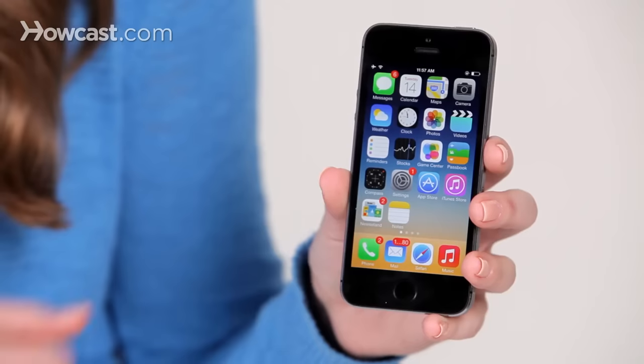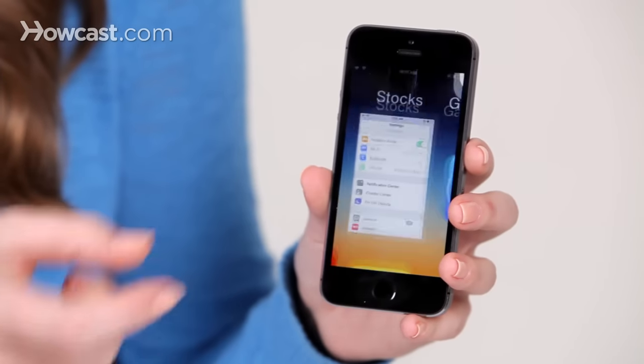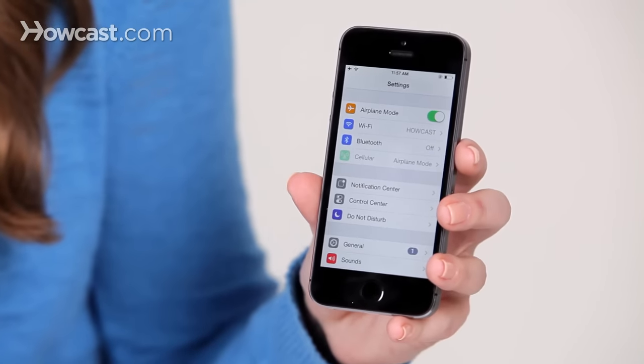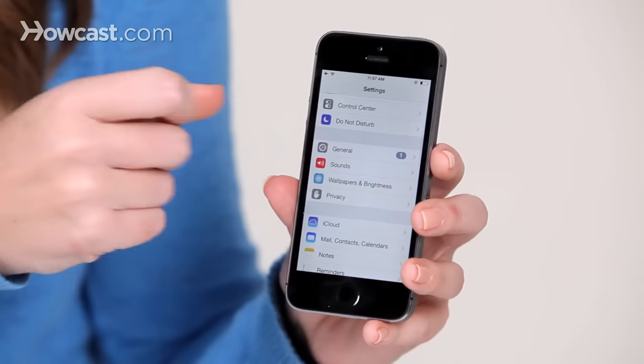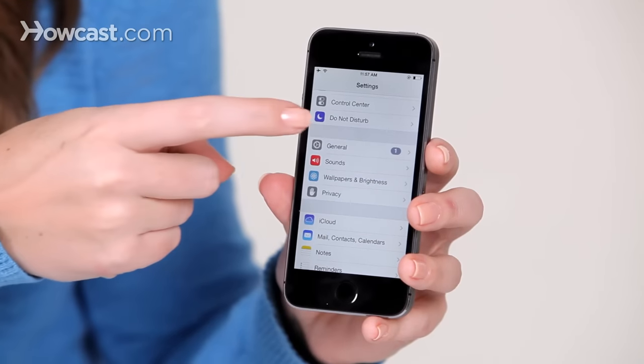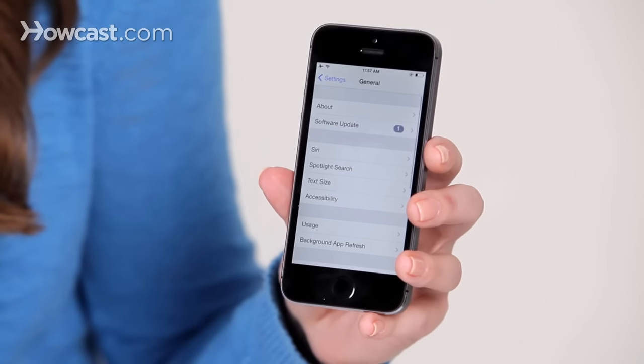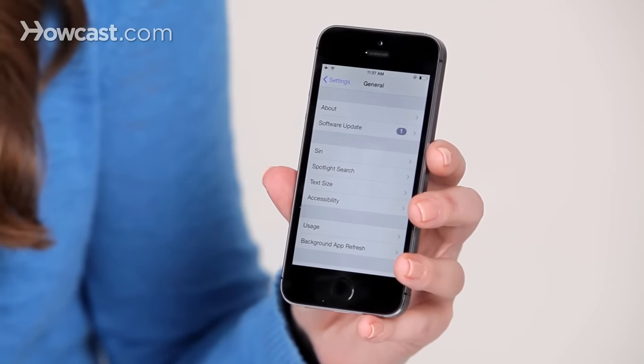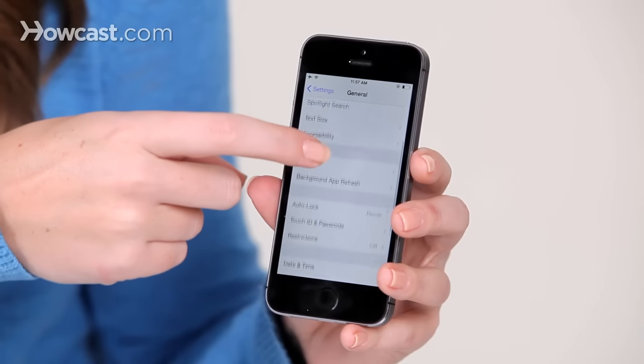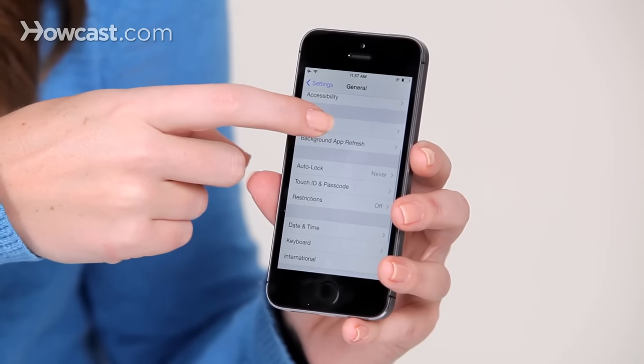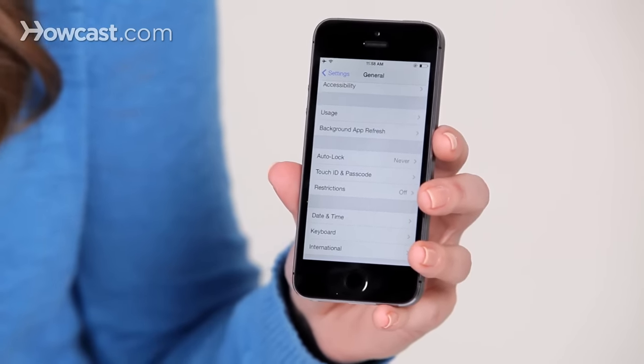So first thing you're going to do is go to your settings, then you're going to scroll down to general, and then you'll scroll down again until you get to Touch ID and Passcode, or if you don't have an iPhone 5S, it will just say Passcode.